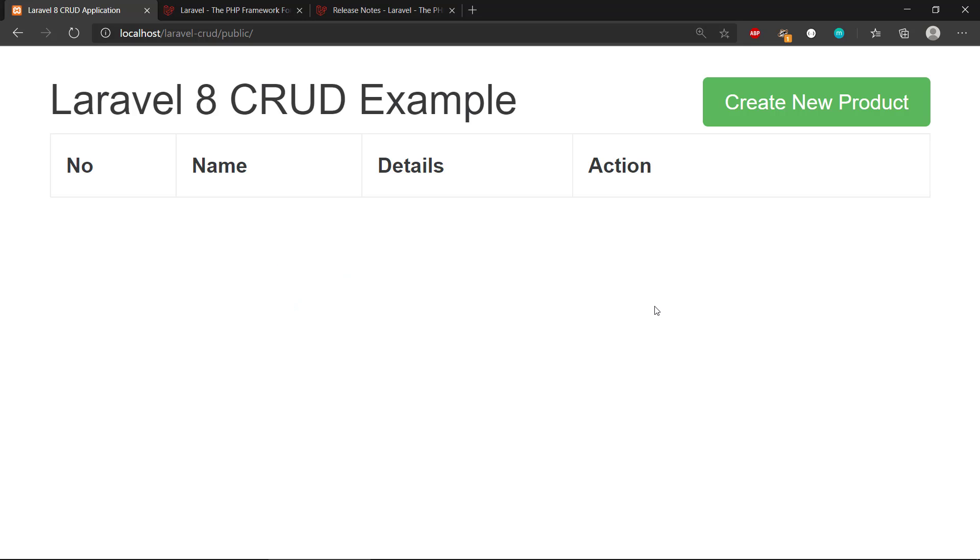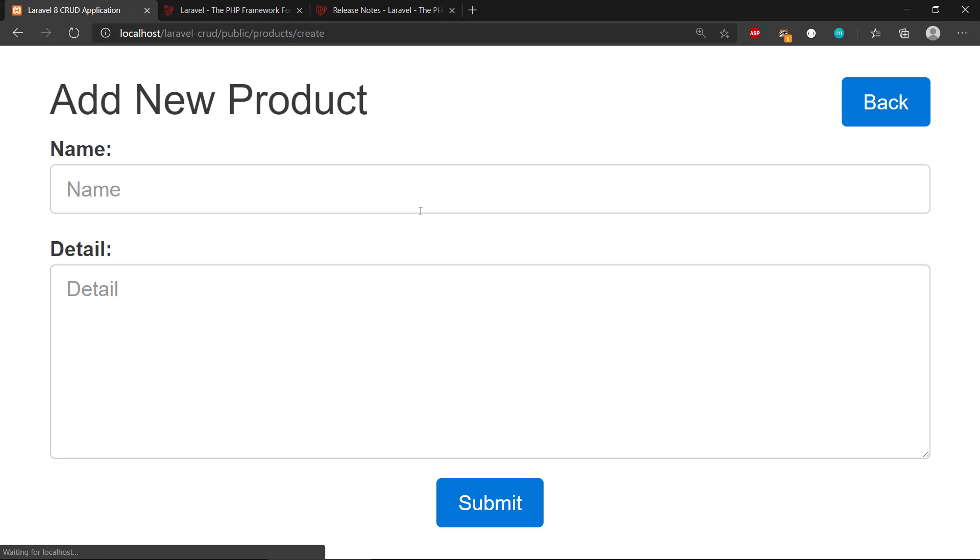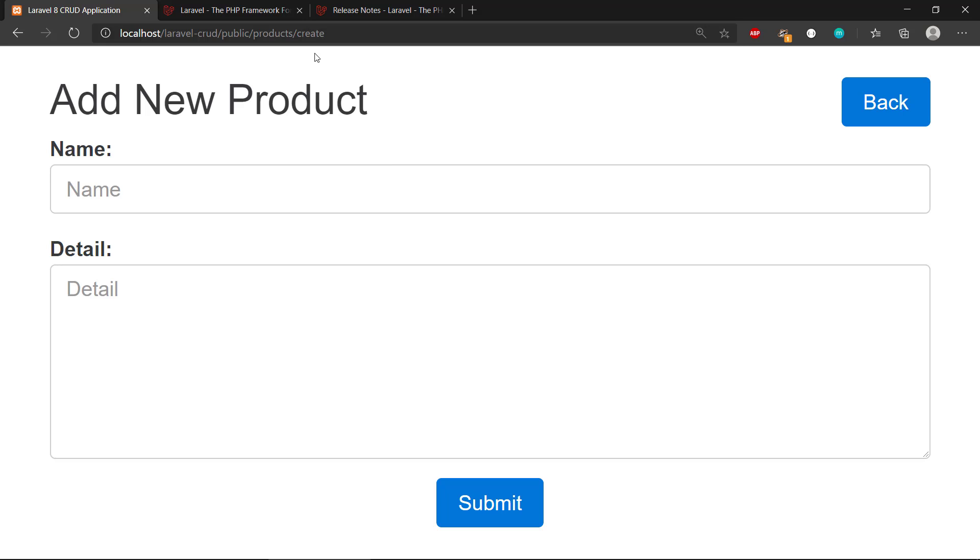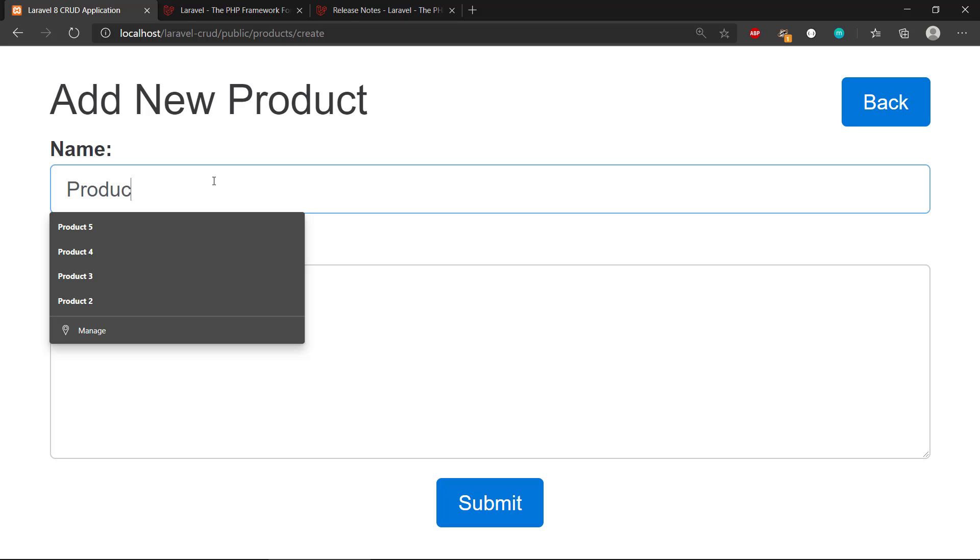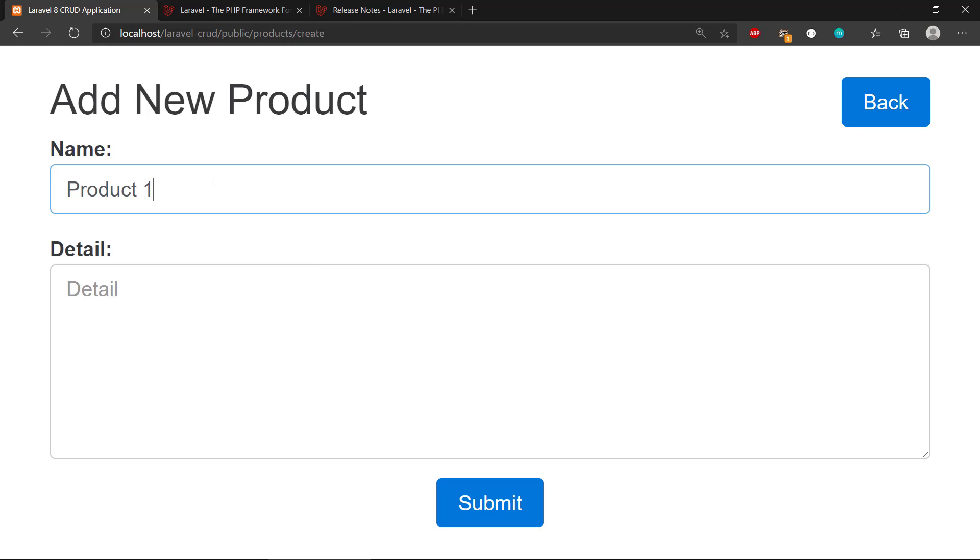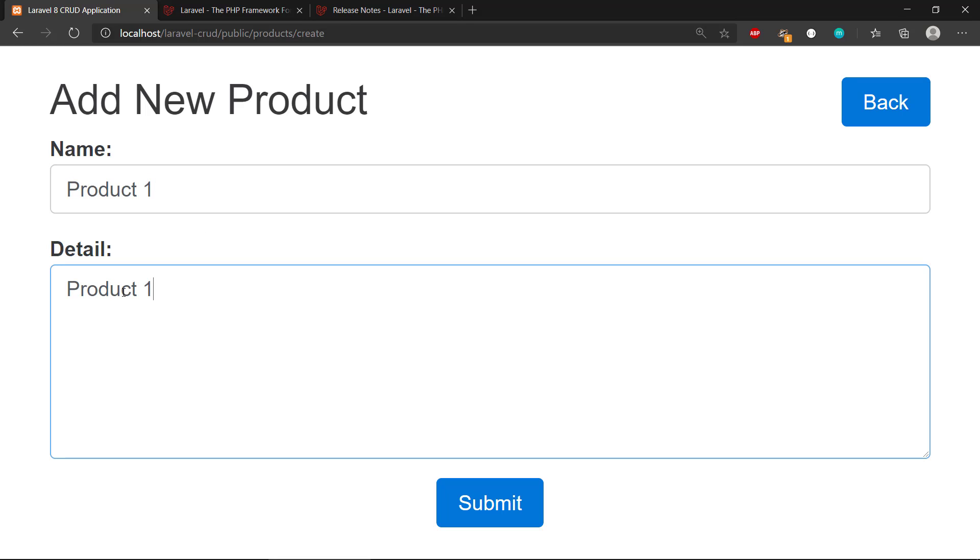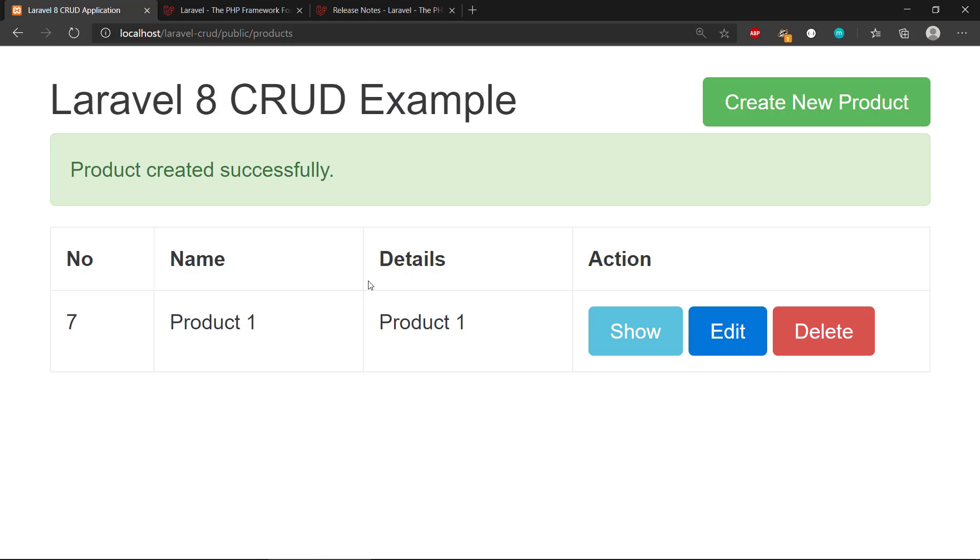Just really quickly how it works. If we click on this create new product, we can see that we're taken to this create route here where we can create a product. Let's just have a look. I'm just going to copy this one here so we can reuse it, and we're going to submit it.